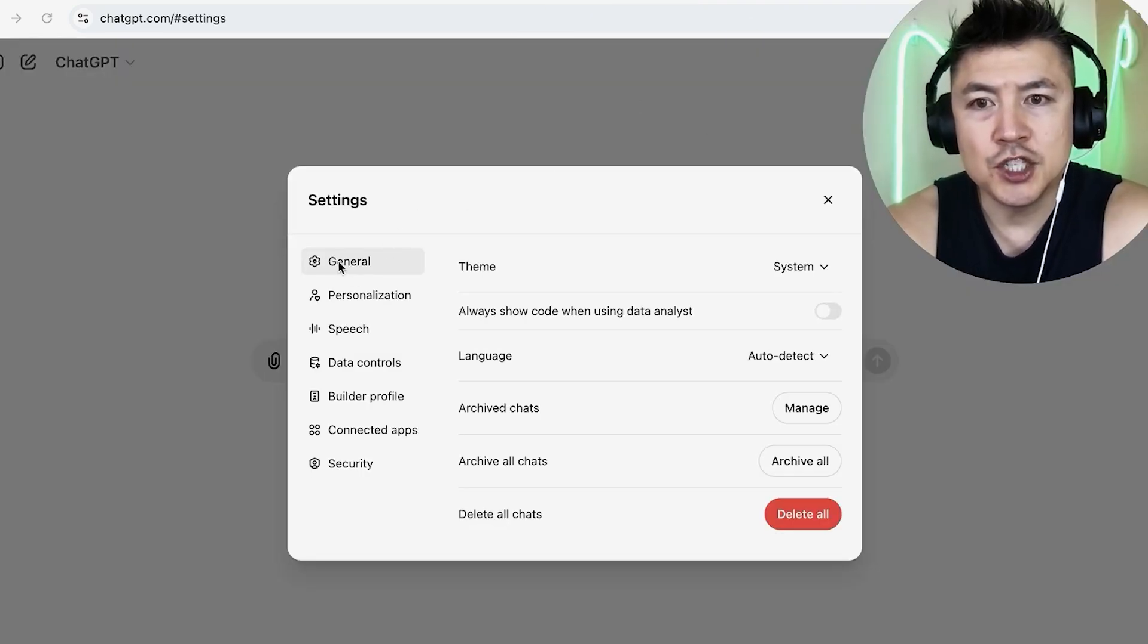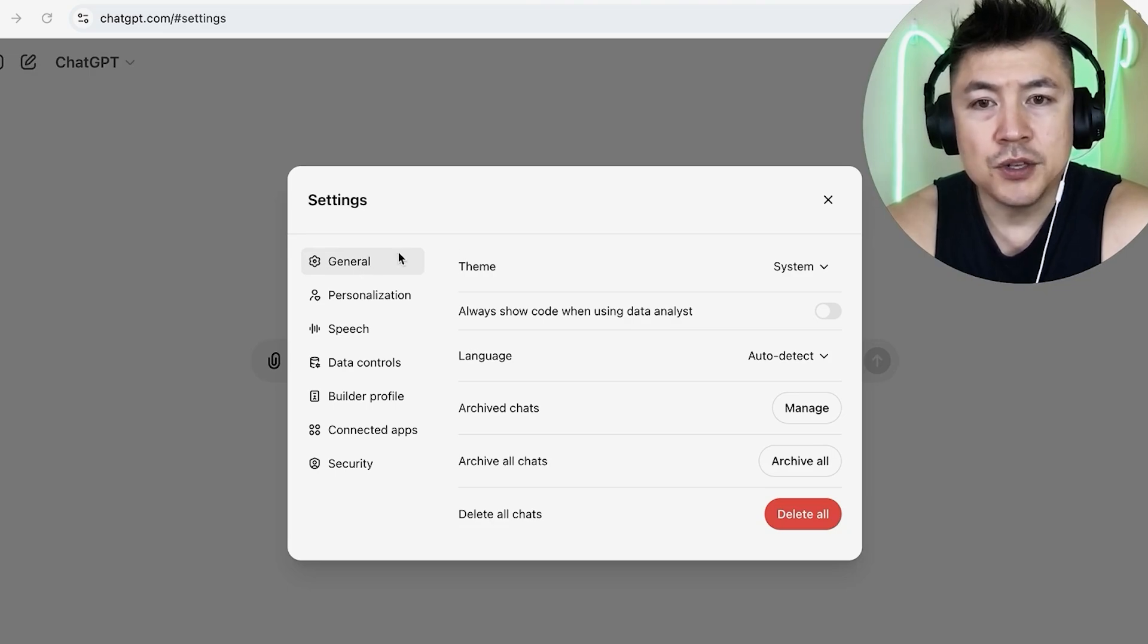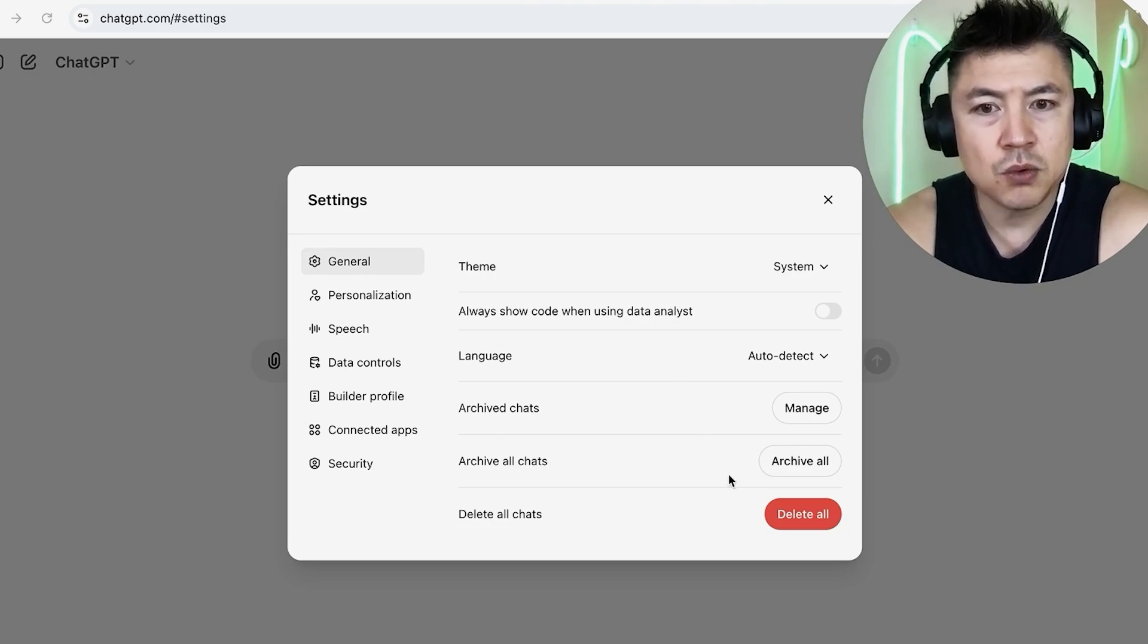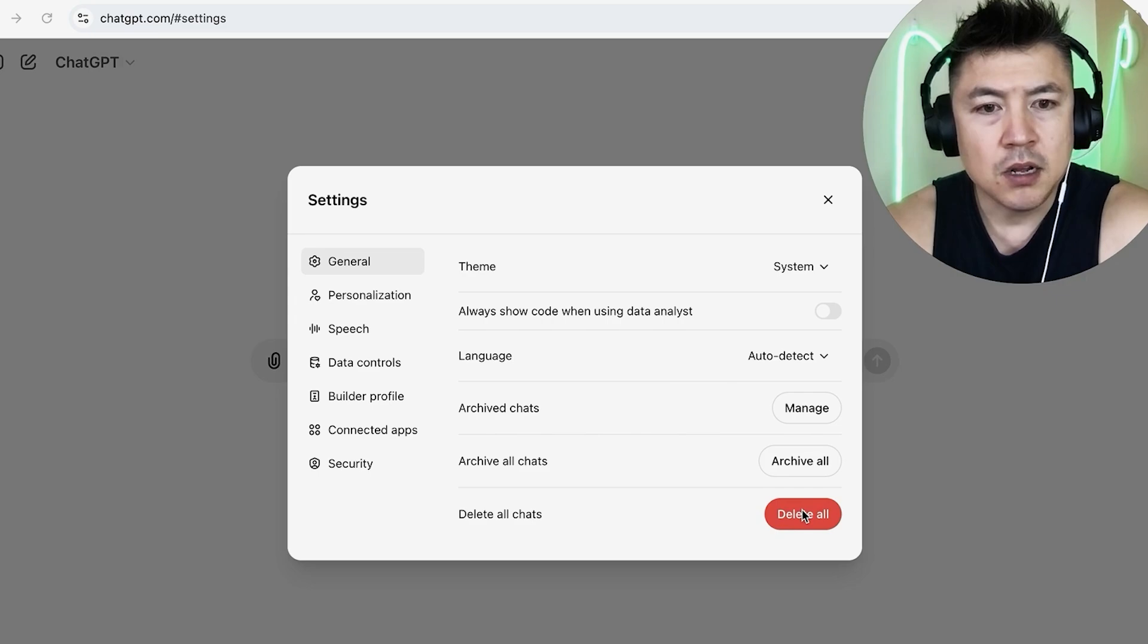Once you do that, you're going to see this menu. Make sure that you've clicked on general, this gear icon. Once you do that, you're going to see this menu right here and you just want to scroll down until you click on delete all chats.